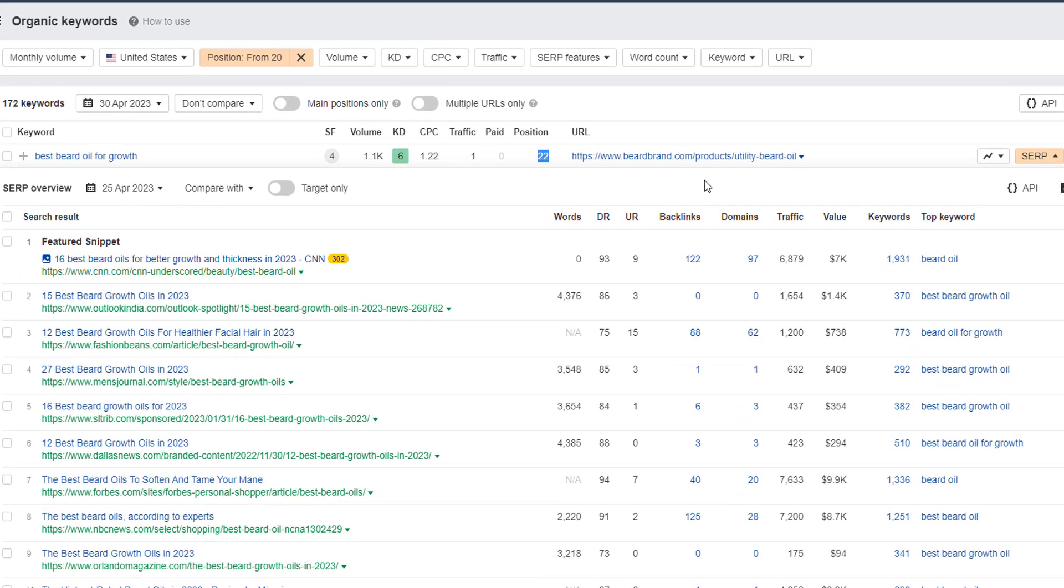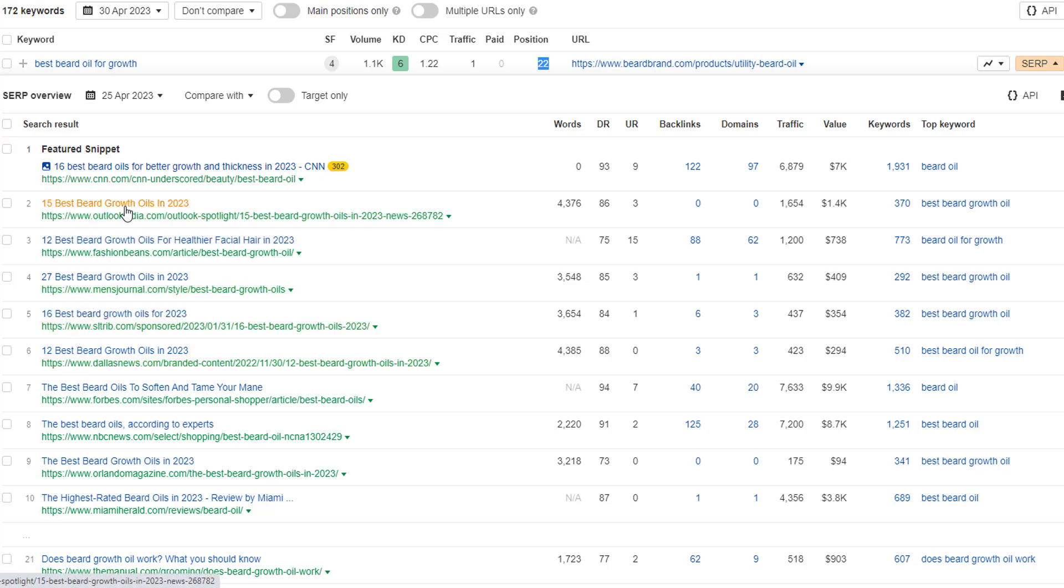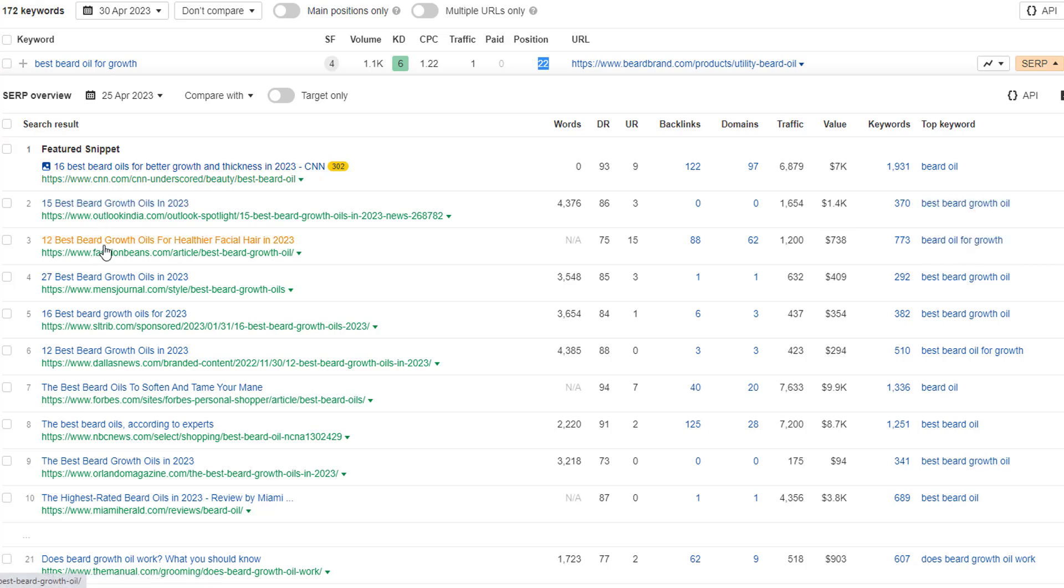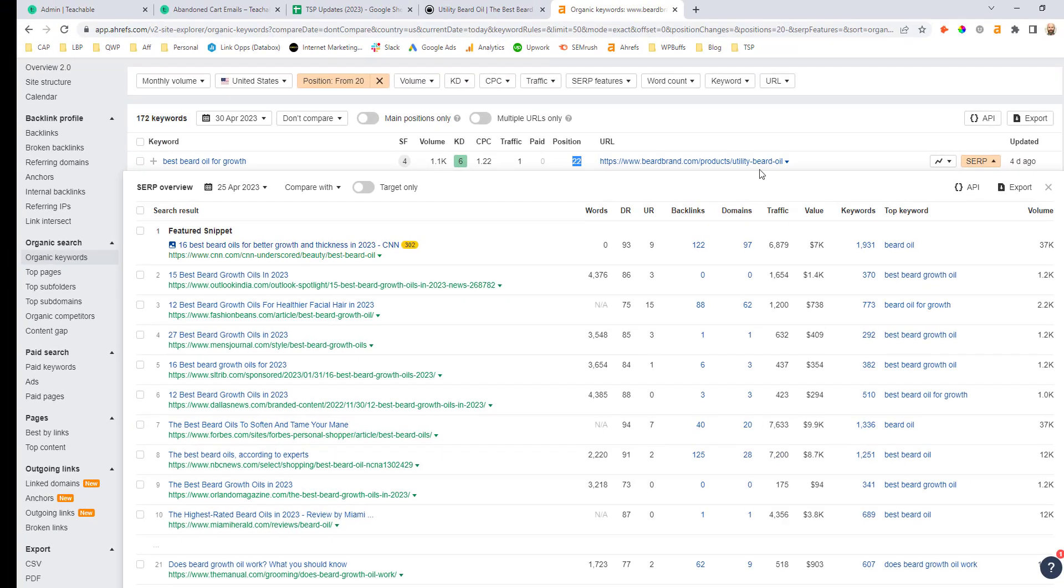Now if I click the SERP dropdown here, you'll notice that every single asset in the top five or six positions are purely optimized around the best beard oils for growth or best beard growth oil. Very specific targeting in the title tags here. So this would indicate that Beard Brand would also need to create a similar type of asset, and that is a blog post content type in a listicle format that is specifically optimized around the best beard oils for growth. And of course they could promote their own products in this listicle. This would be the best way for them to most likely target this best beard oil for growth, which has a lot of intent and could be a great keyword for them.